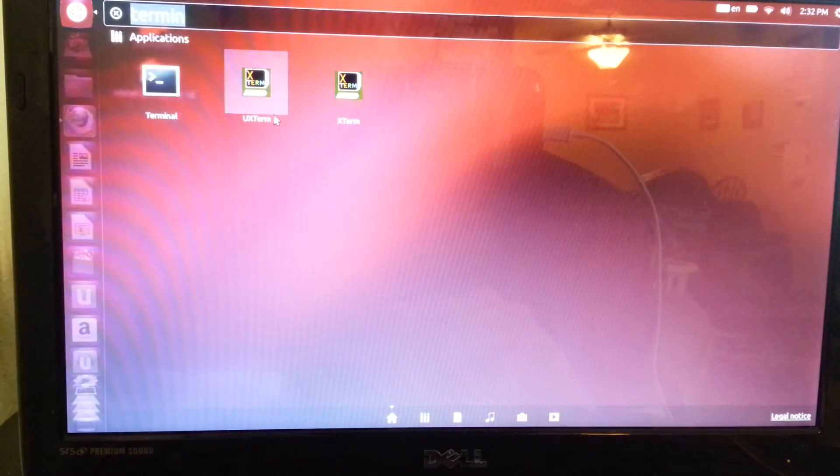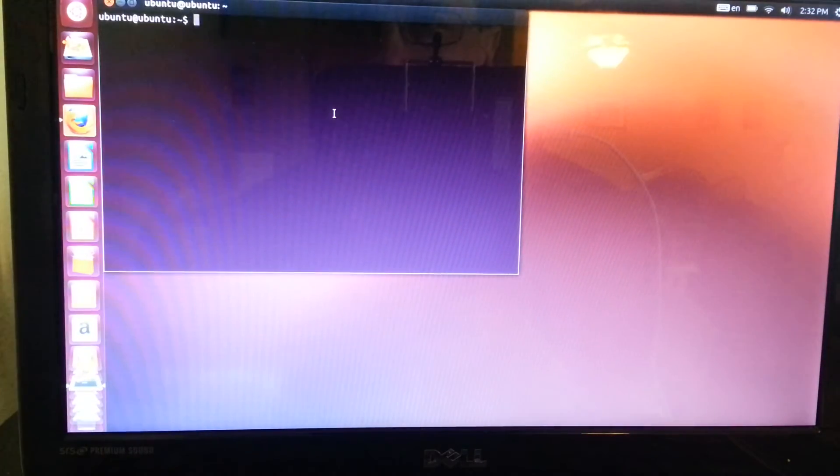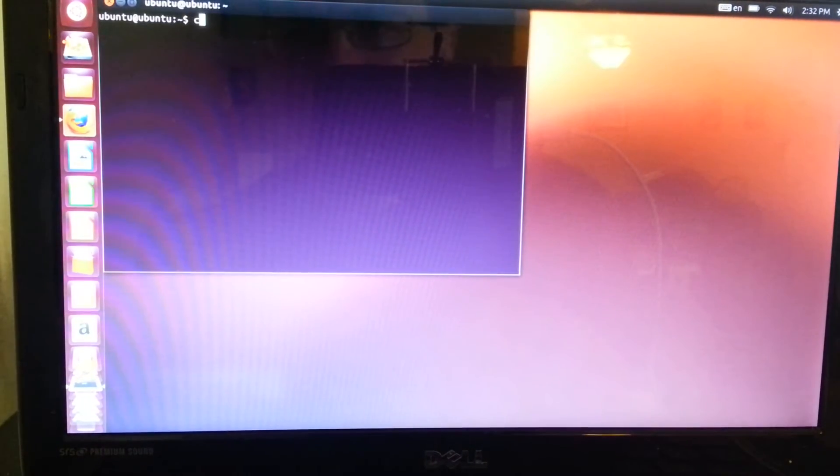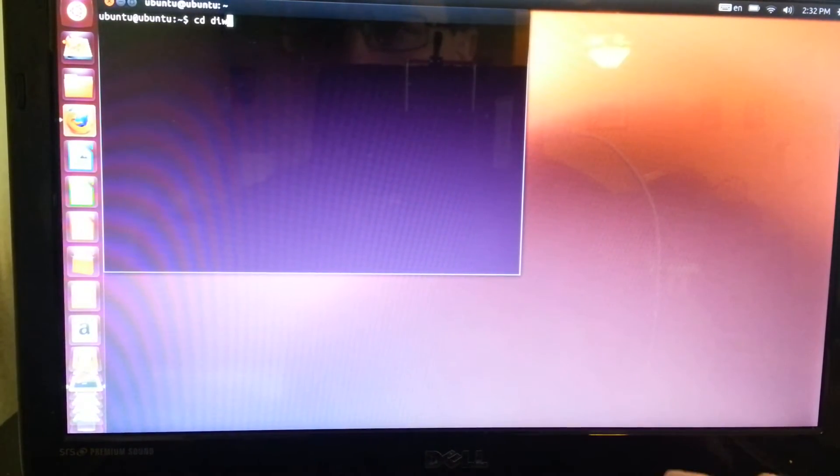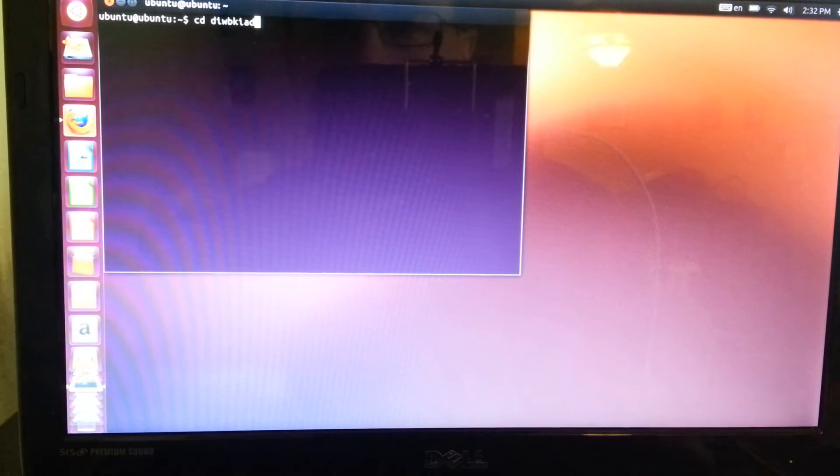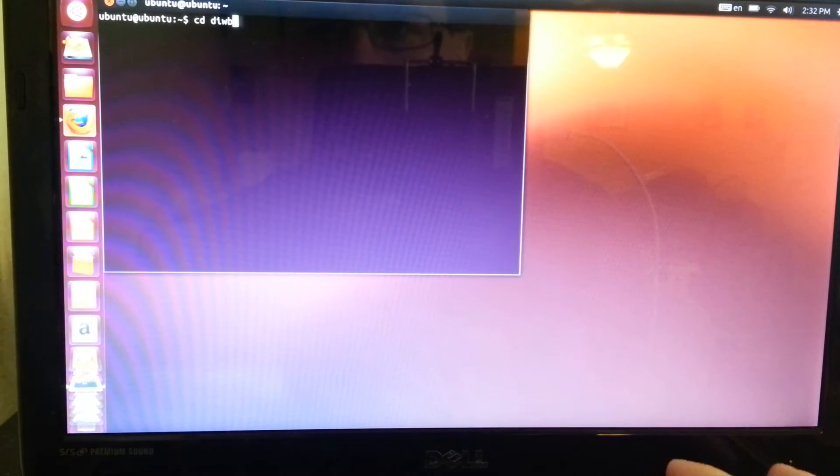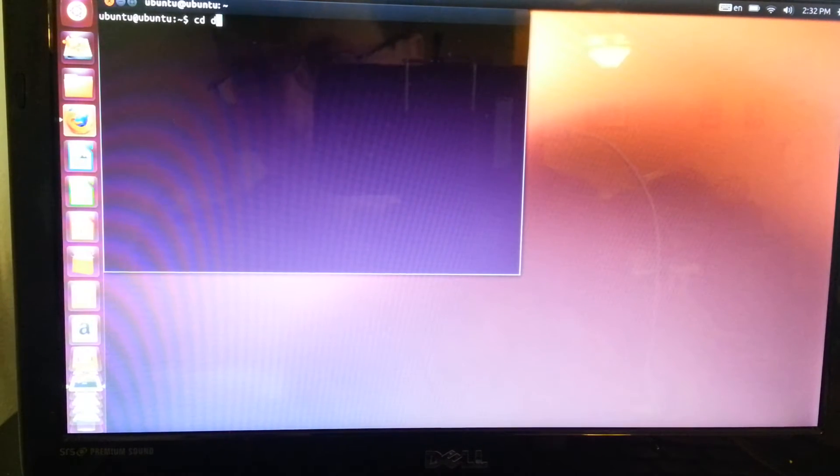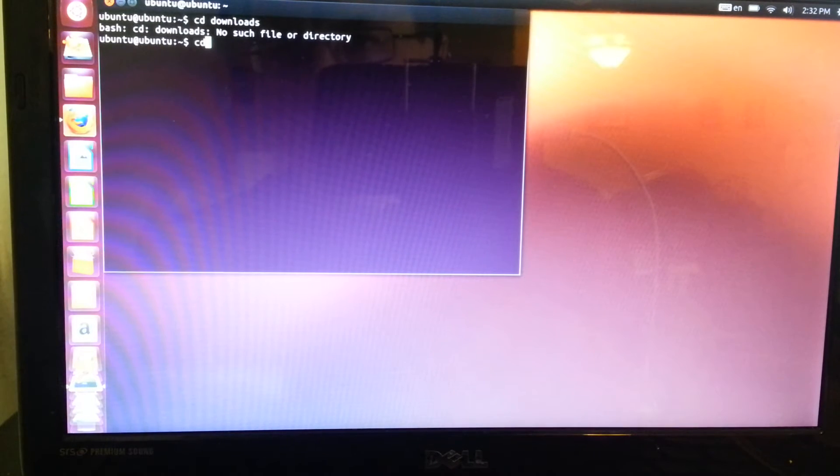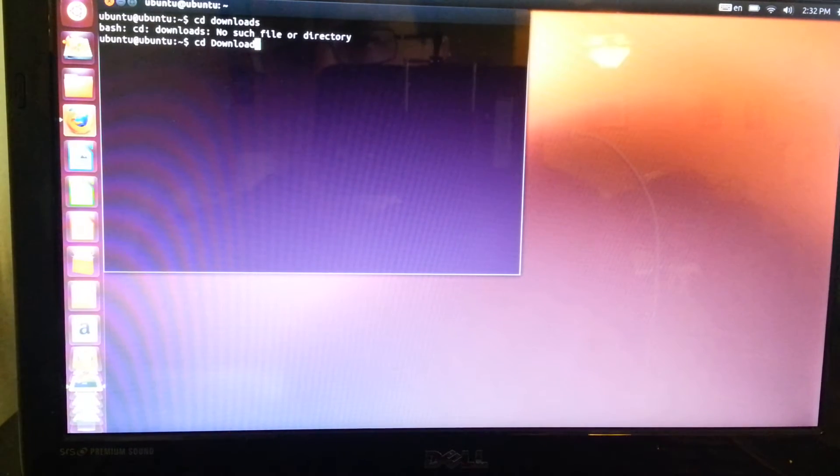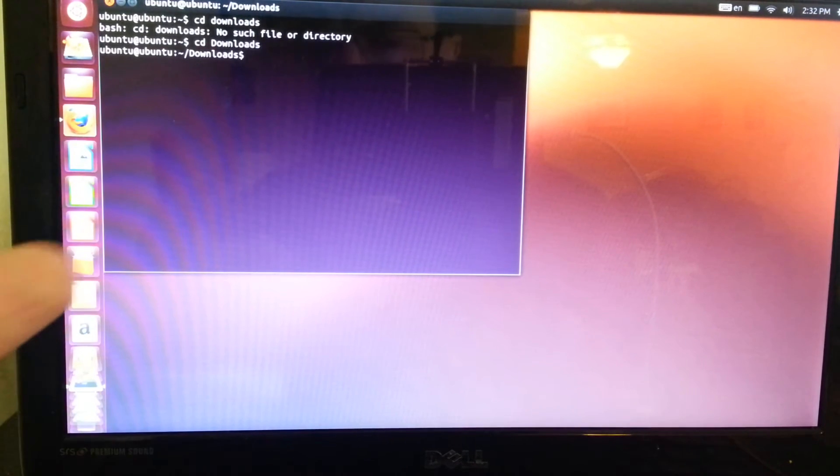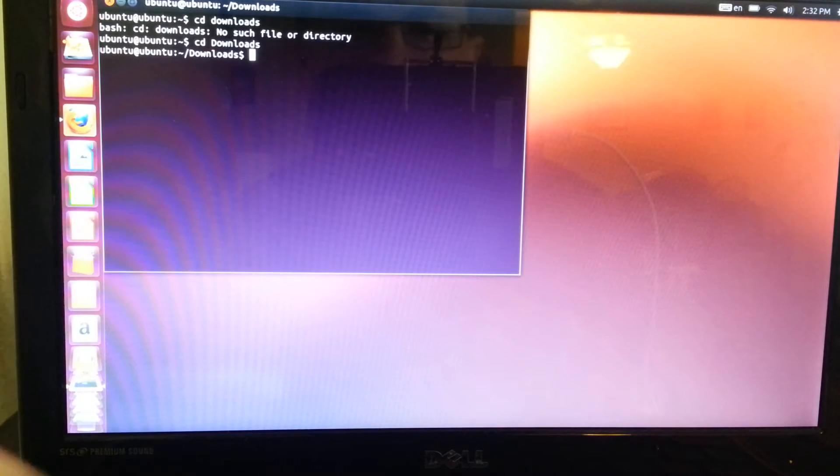So, Terminal. Now, CD Downloads. Stupid Josh. Downloads. CD Downloads. So capitalization matters.